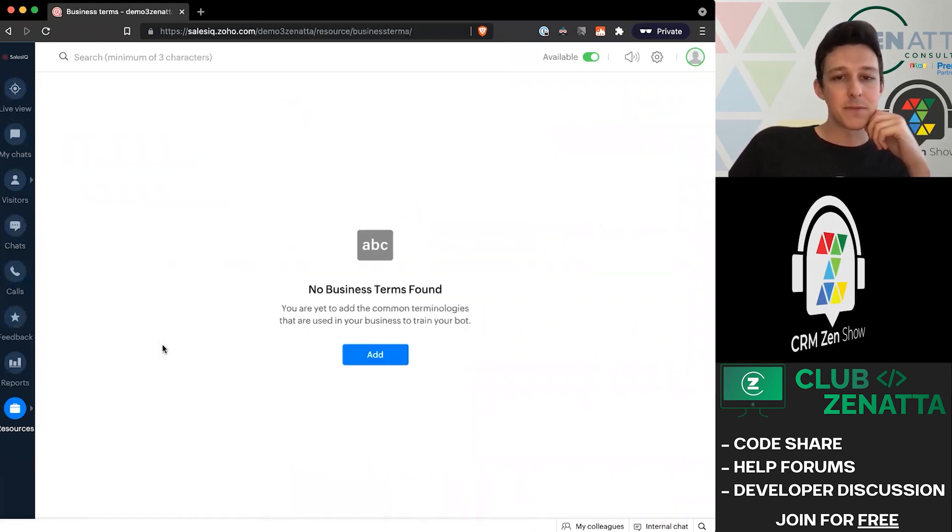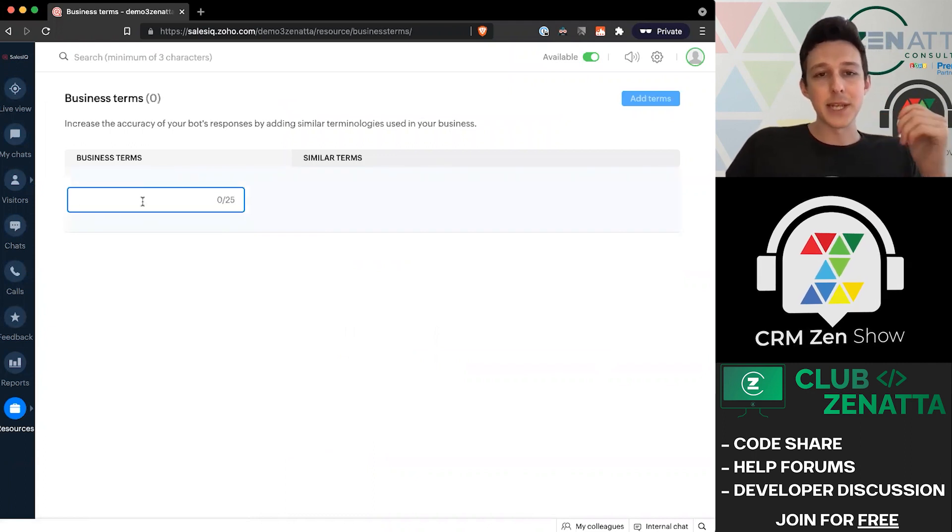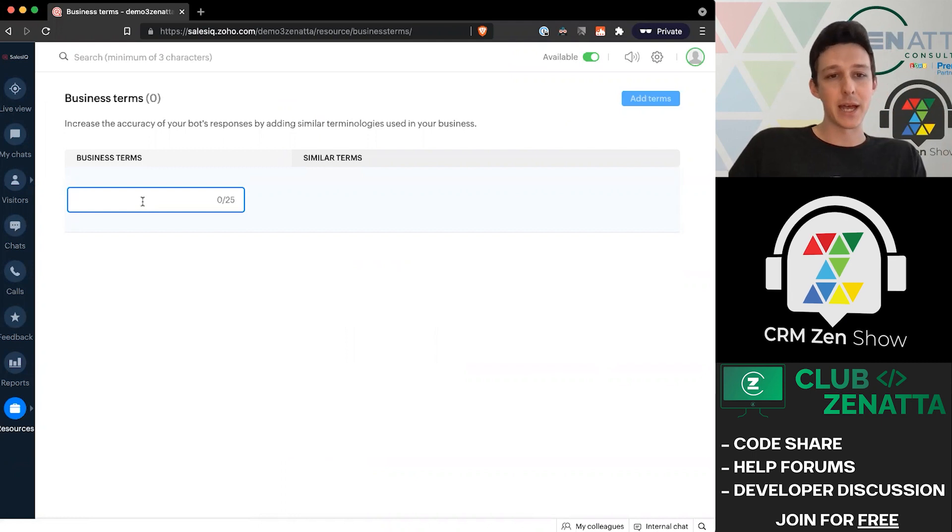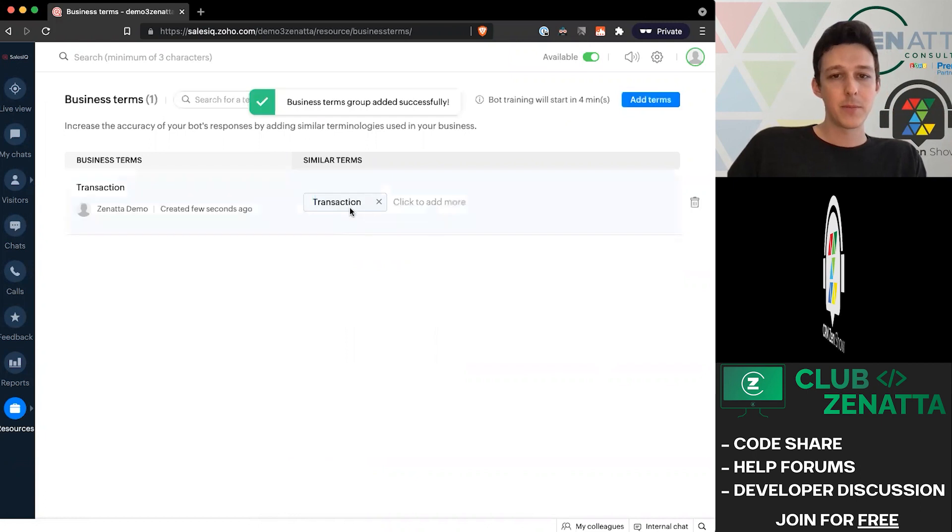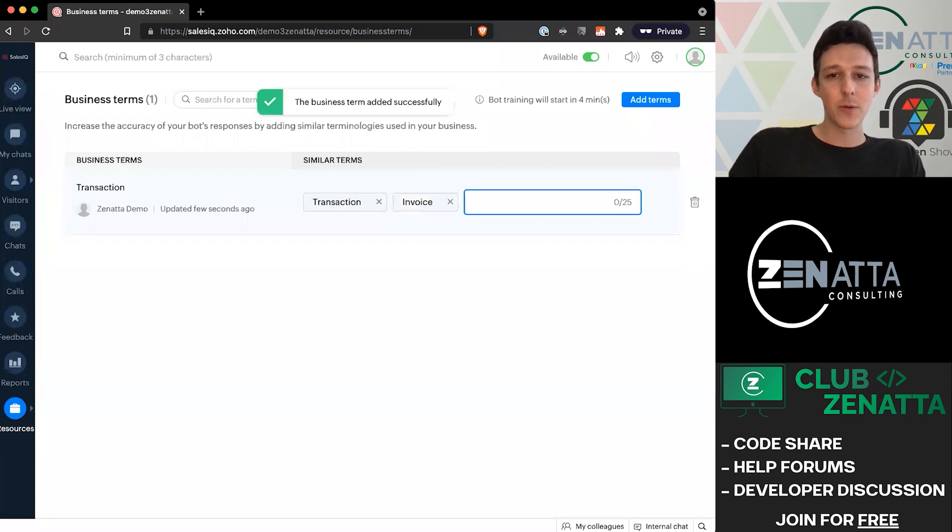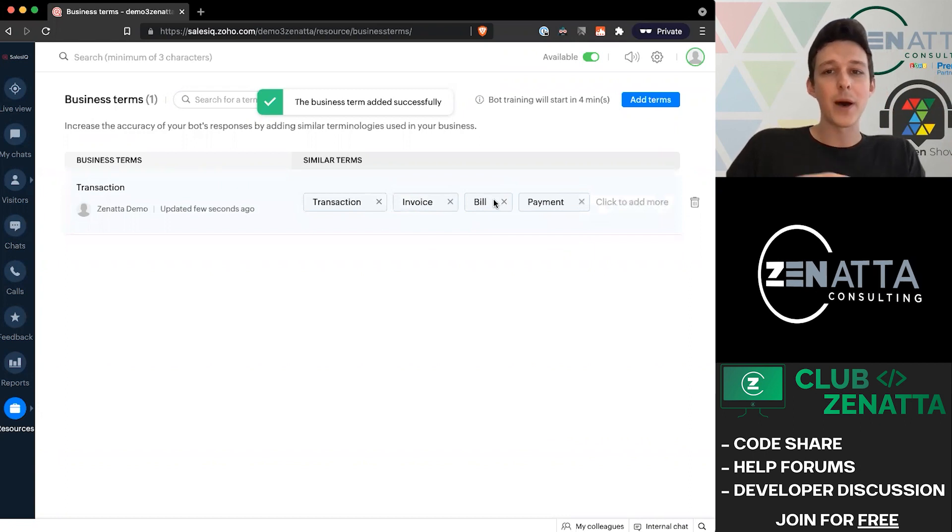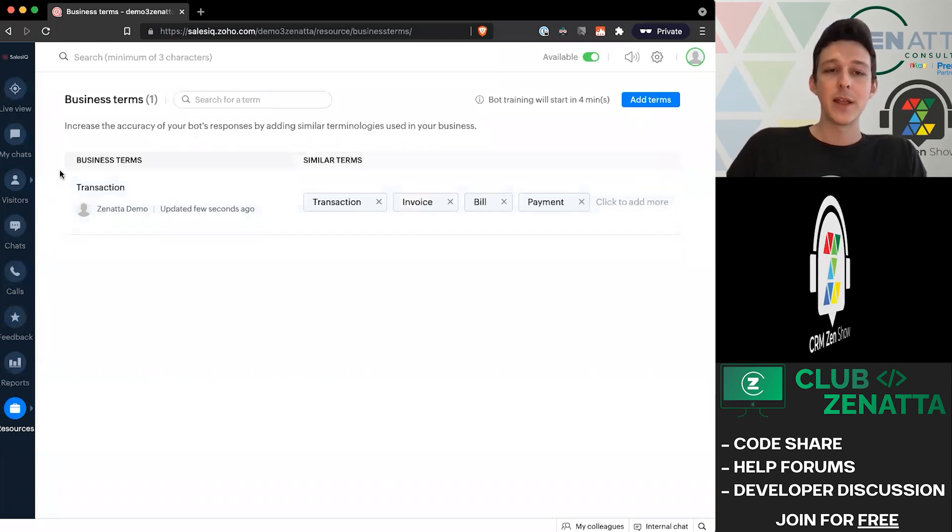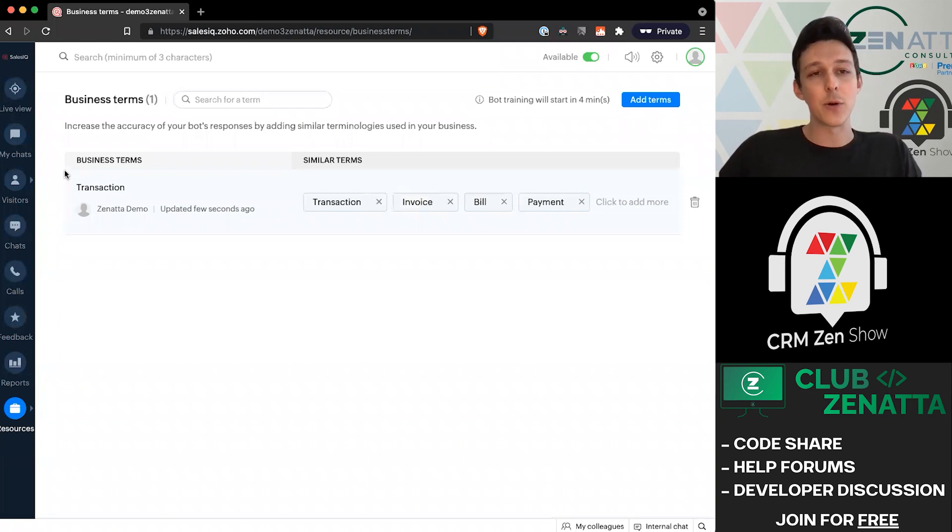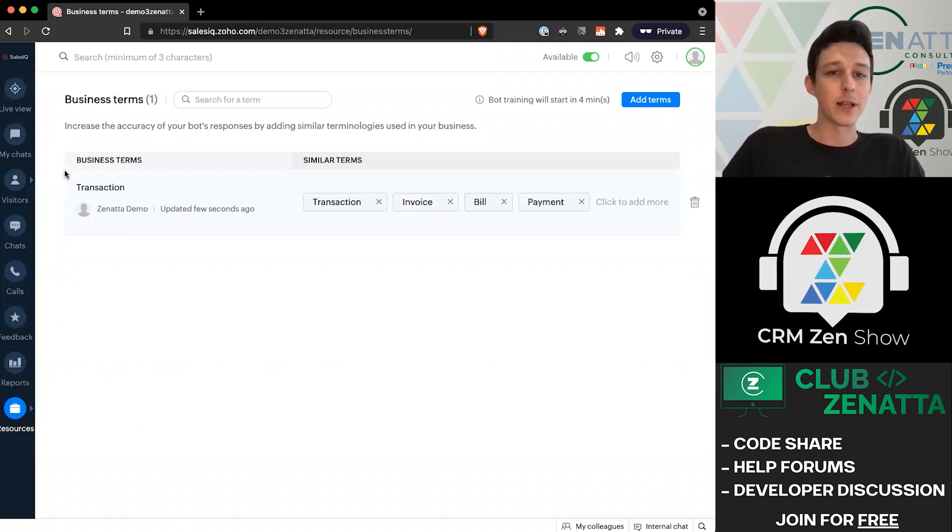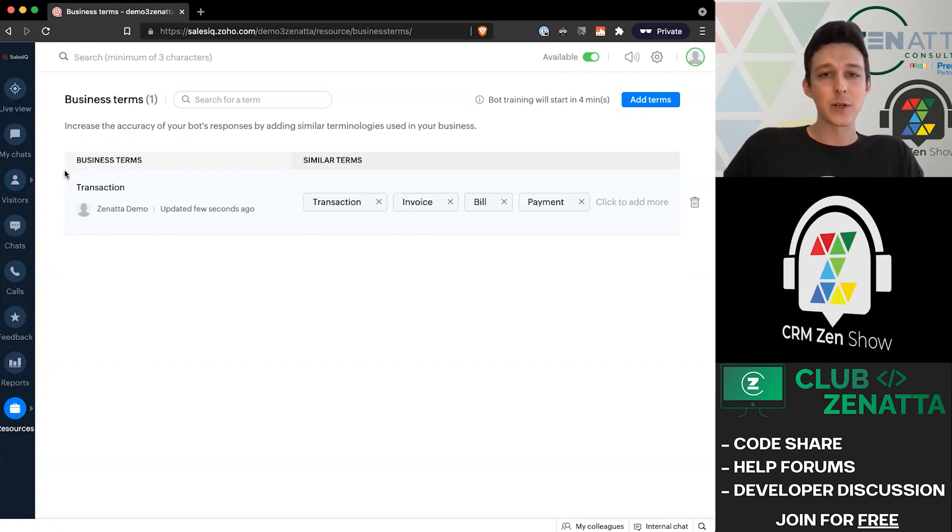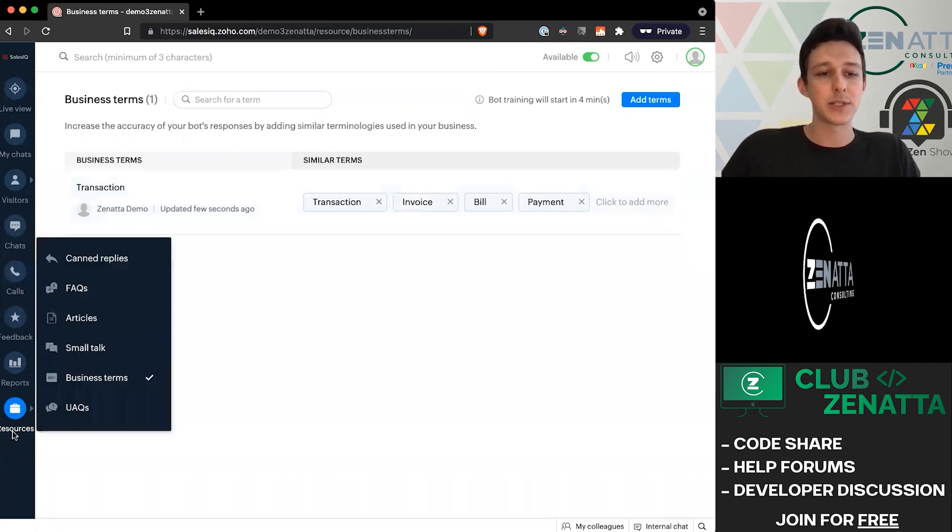You can also set up specific business terms if you want to train the bot. For example, I might want to say for our billing guide, if someone has a question about a transaction, maybe a similar term would be 'invoice' or 'bill' or 'payments.' All of these words, when the bot is looking at incoming chats, should be treated as synonyms for a transaction. This is a really powerful tool because you're only going to be able to cover so many different words in an article that might be relevant. By building out a robust set of business terms, you're able to control for the natural variability in how people are going to ask questions.